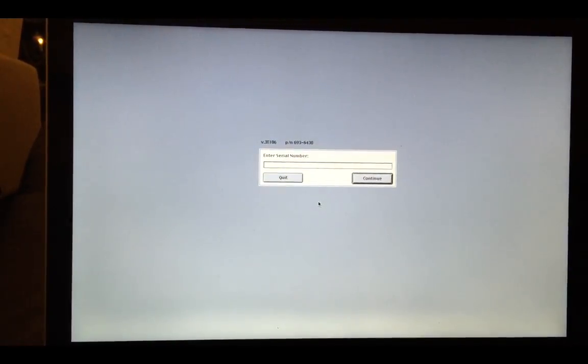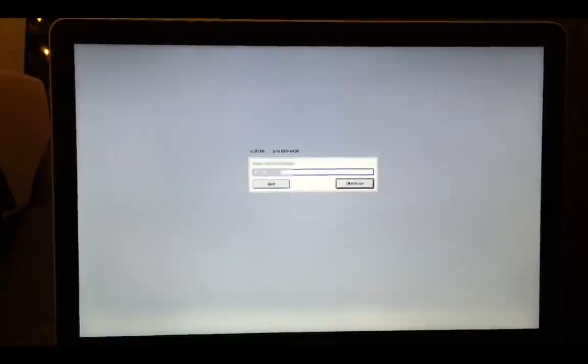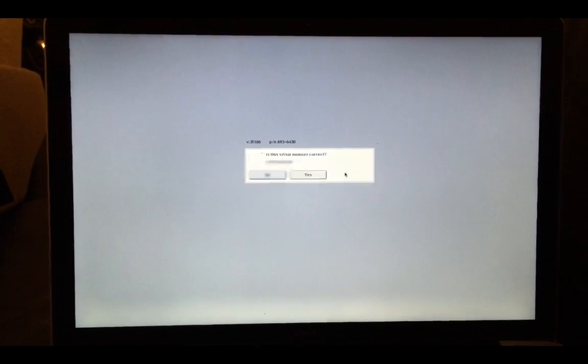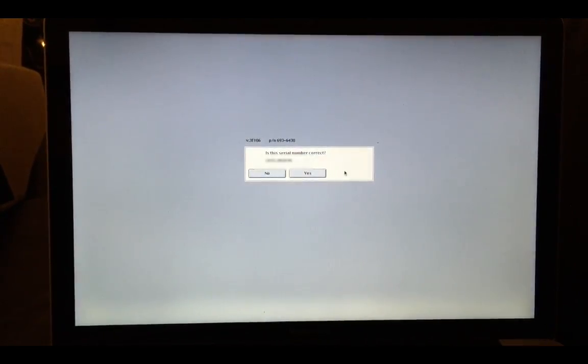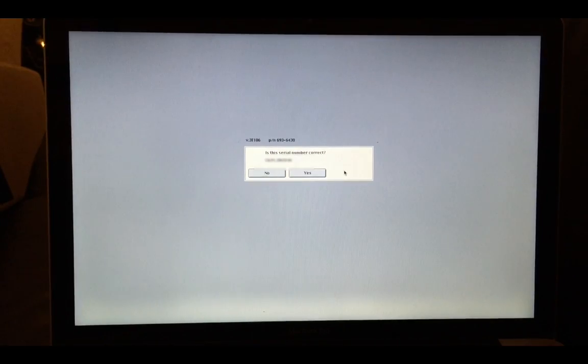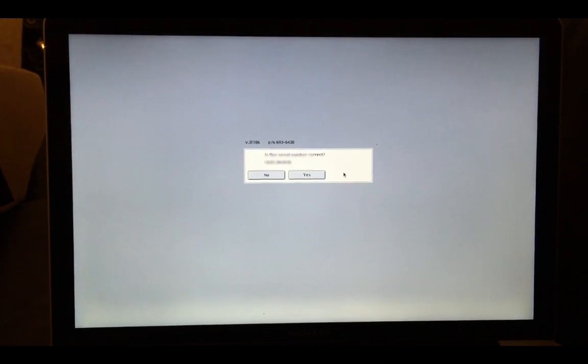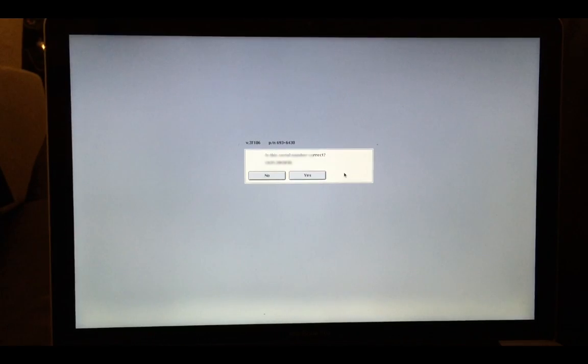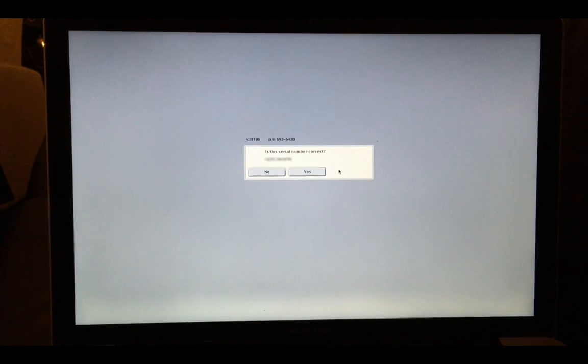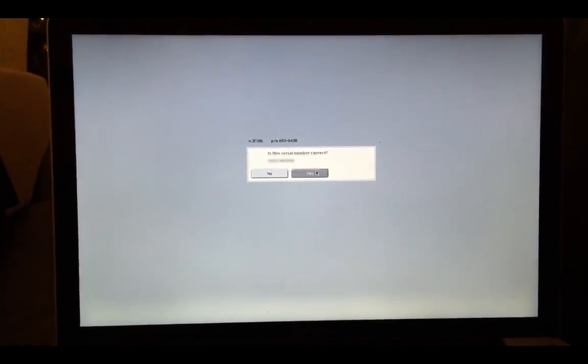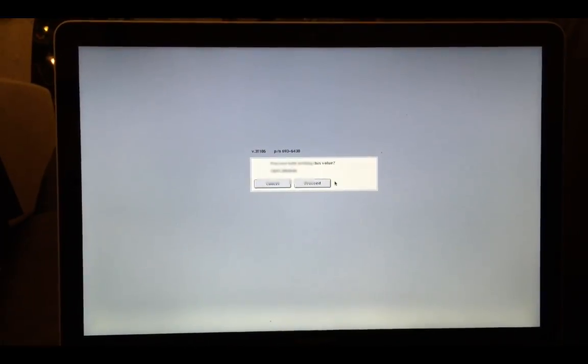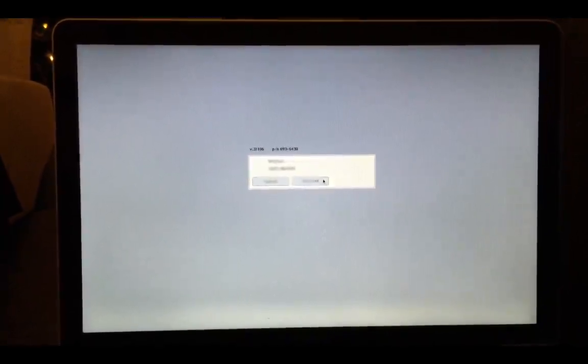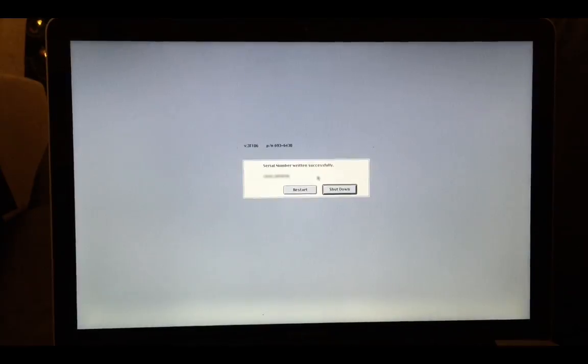Now enter your computer serial number meticulously into this field. Then click to have the utility write the serial number. Note that you will not be able to correct your serial number if you get it wrong now, so enter it correctly on the first attempt, very important. Then click to confirm a total of three times and then click to have the computer restart.